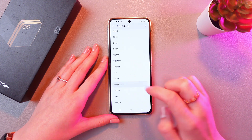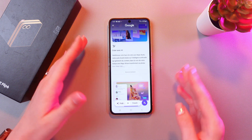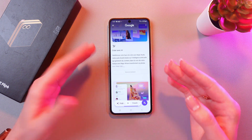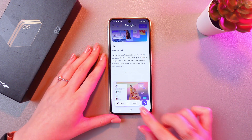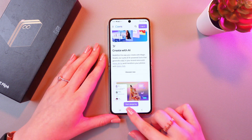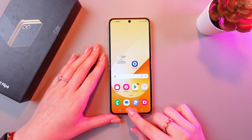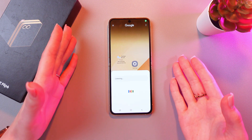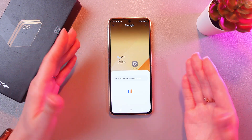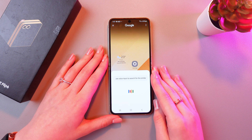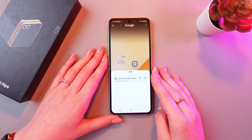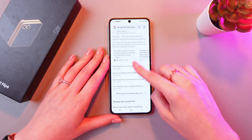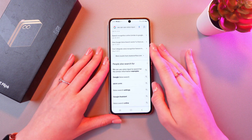For example, French. And here is all the information in the French language. Great. We can also use voice input to search for similar information. And here is the similar information about what I just said.